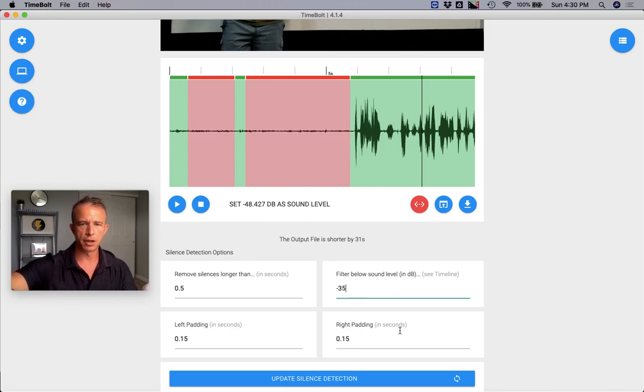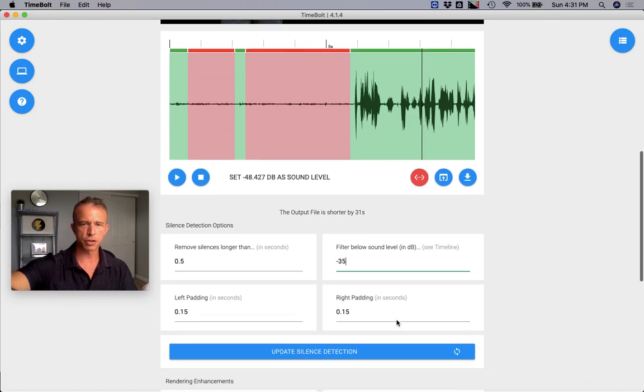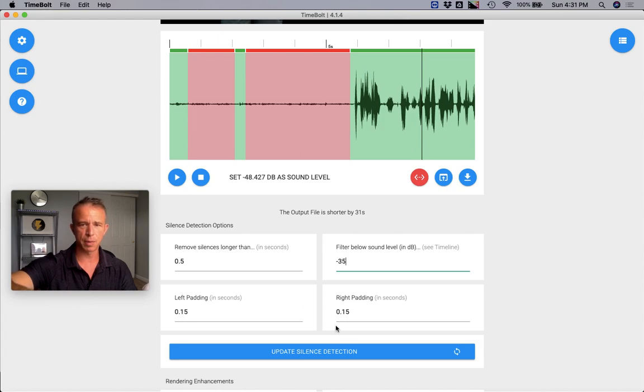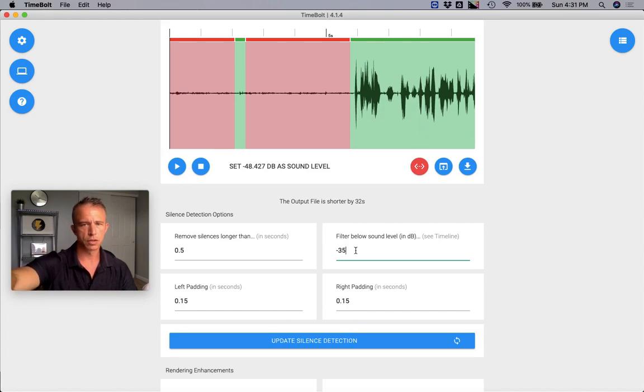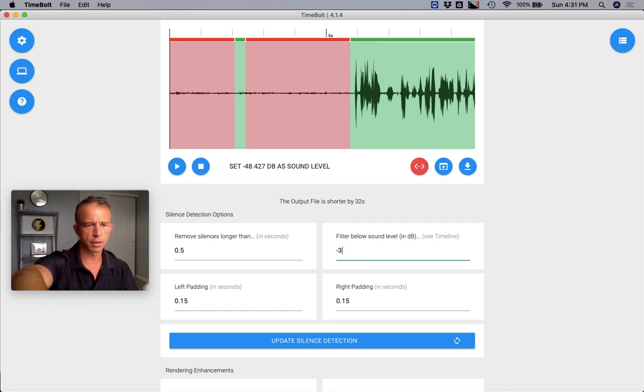You have to make sure you hit update silence detection. I'm always putting left and right padding at 0.15 or 0.2, so I would go down another two. So I go down to 33.